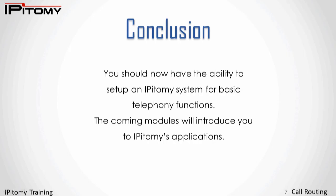You should now have the ability to set up an Epitome system for basic telephony functions with extensions and trunks that are functional. The coming modules will introduce you to Epitome's applications. Thank you.